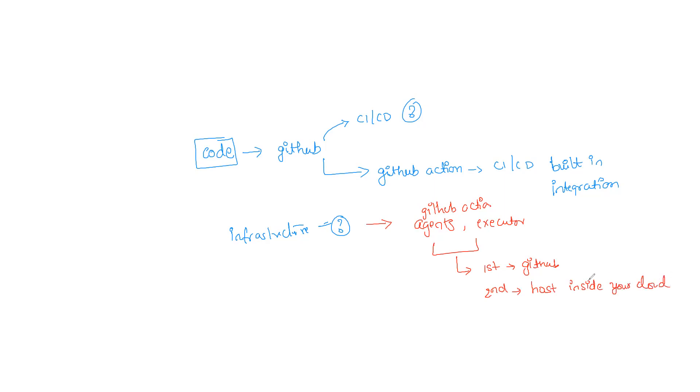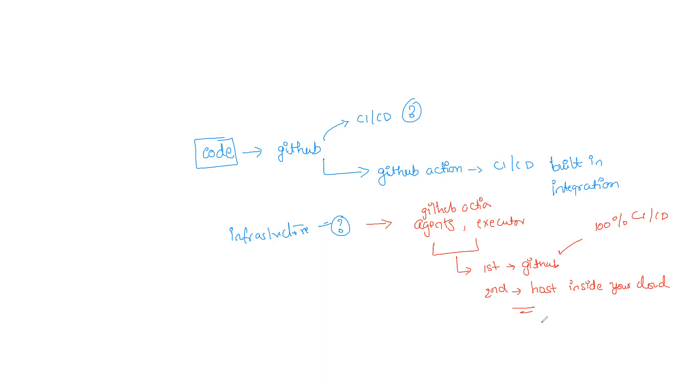Now if you were to be a small organization, then you would prefer option number one because this is going to give you 100% serverless CI and CD setup. But if you have some limitations, then you can also go with two, but this is not going to give you 100% serverless component, but at least you have 80% of serverless component setup done.